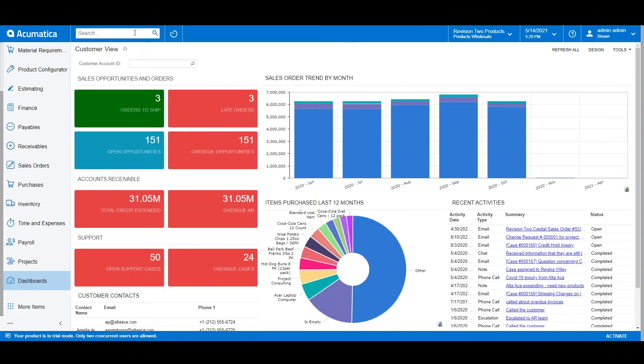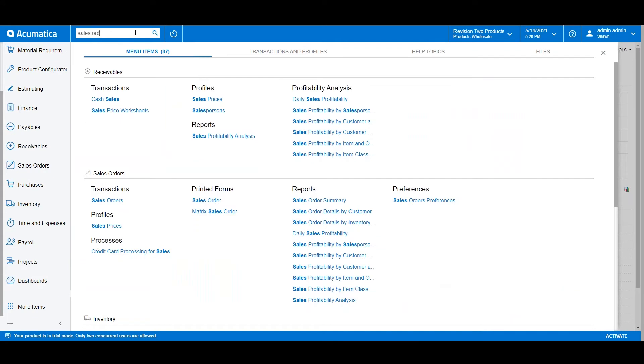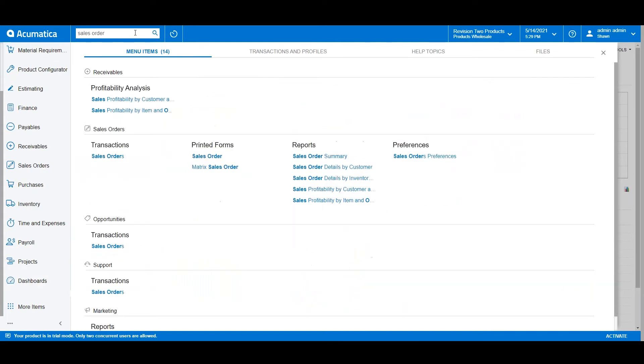You can always use the universal search function to navigate through Acumatica. For example, if I type in the term 'sales order' in the search bar on the top left of the screen, Acumatica will return every area in the system that I might be looking for.